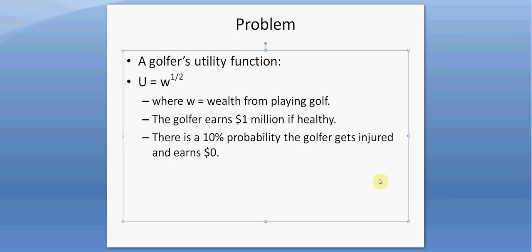In this presentation we're going to look at the economics of insurance. Suppose we have a golfer with the utility function U equals the square root of W, where W represents the golfer's wealth. The golfer will earn a million dollars if healthy, but there's a 10% probability that the golfer gets injured and will earn nothing.